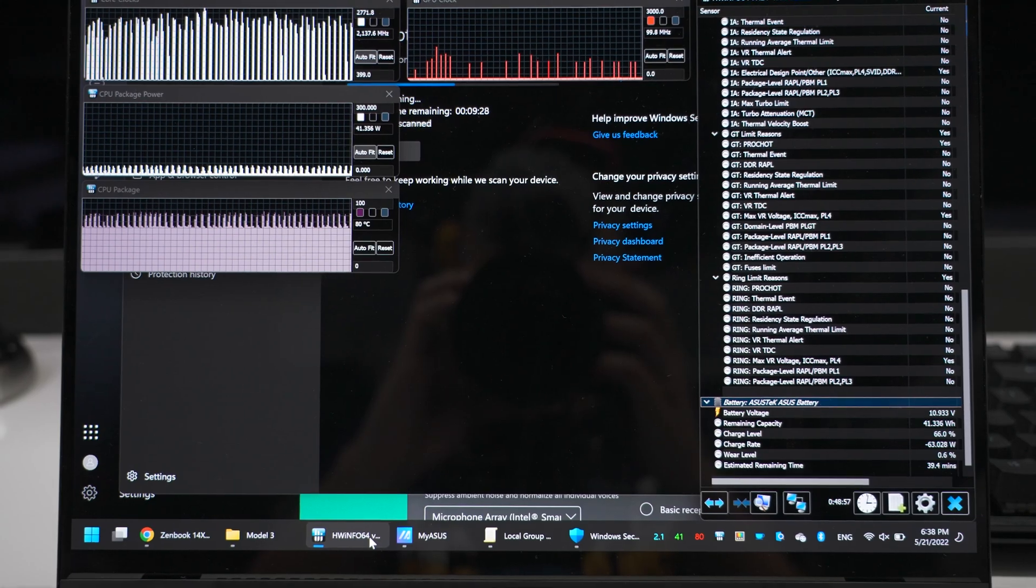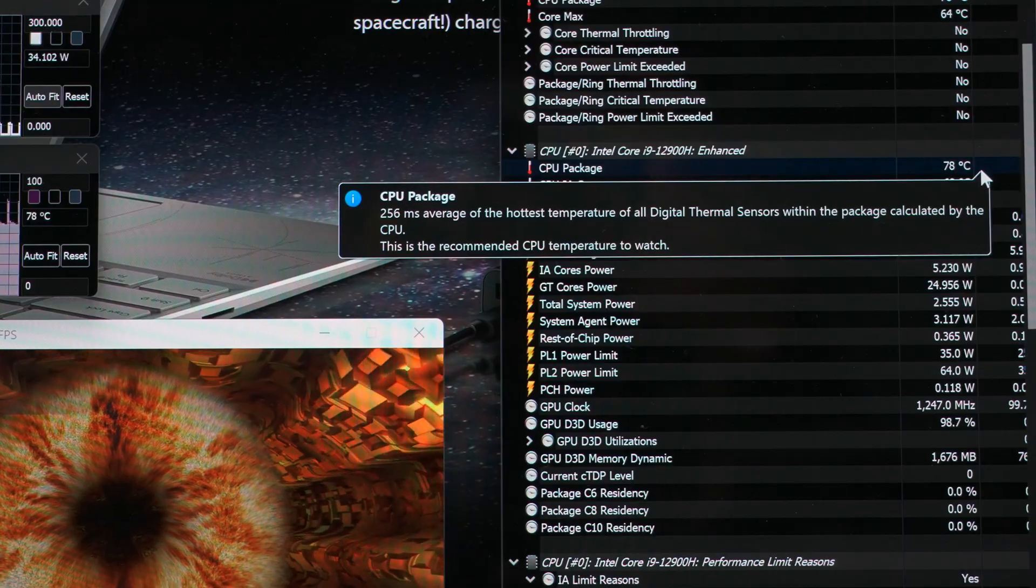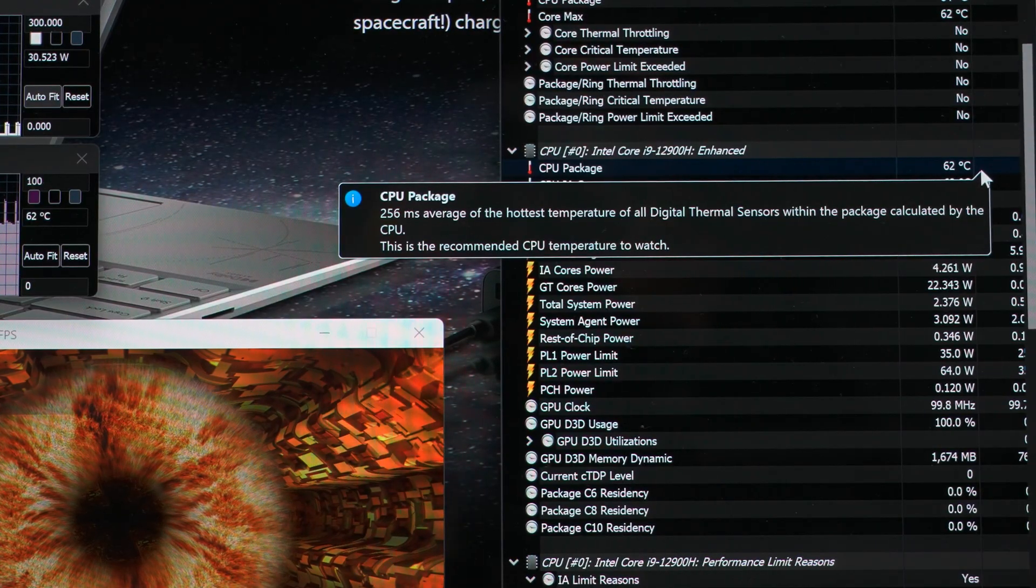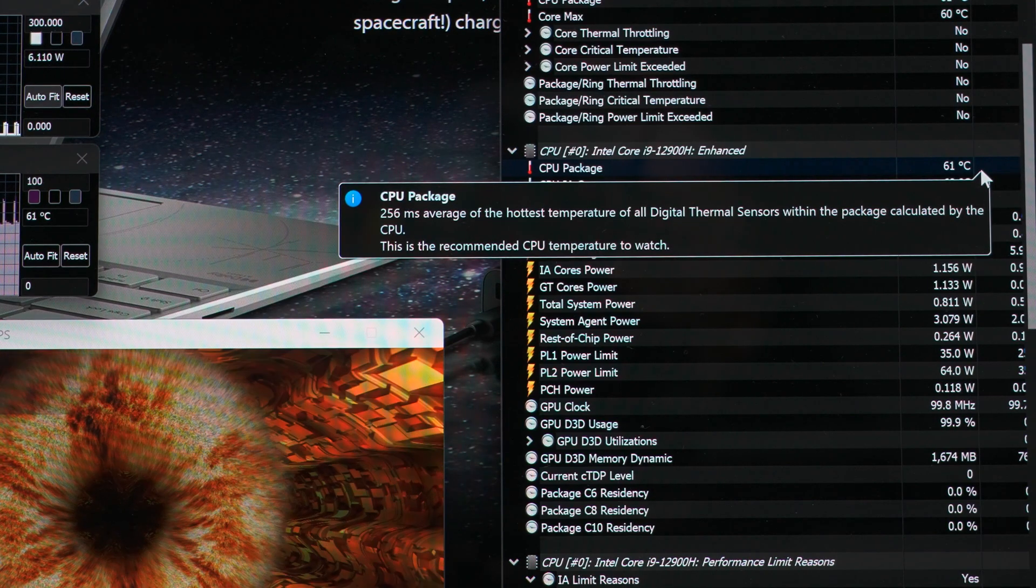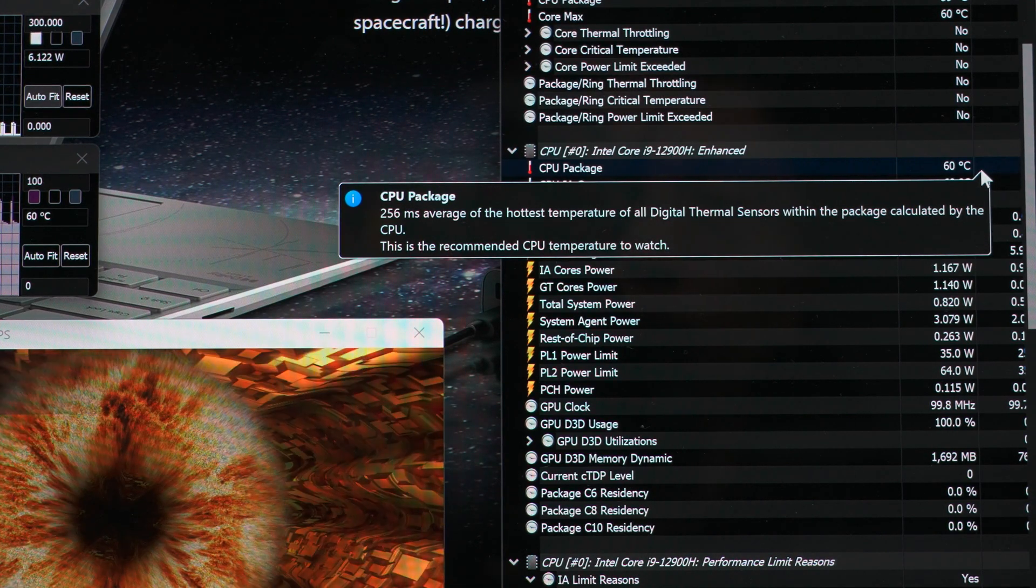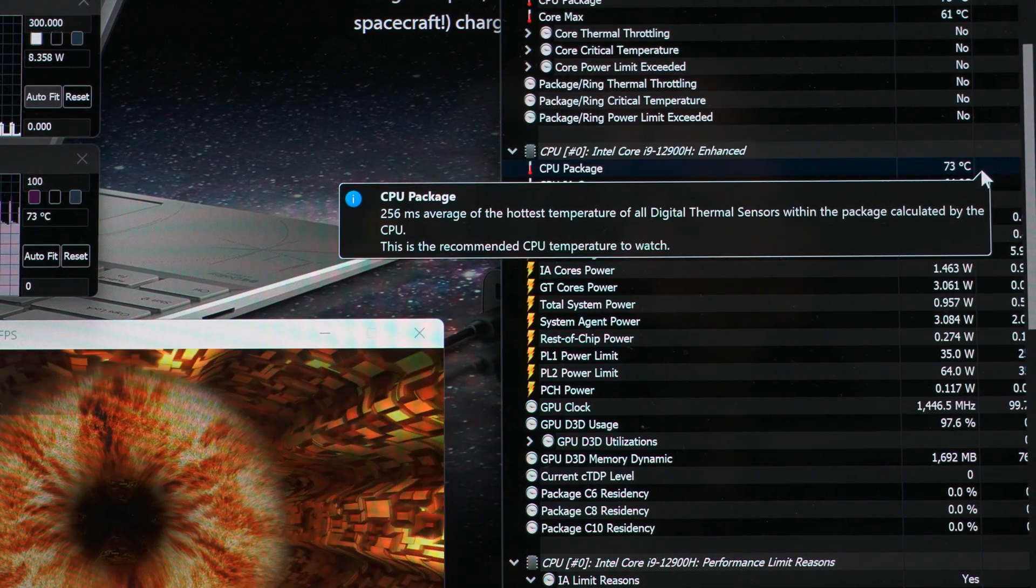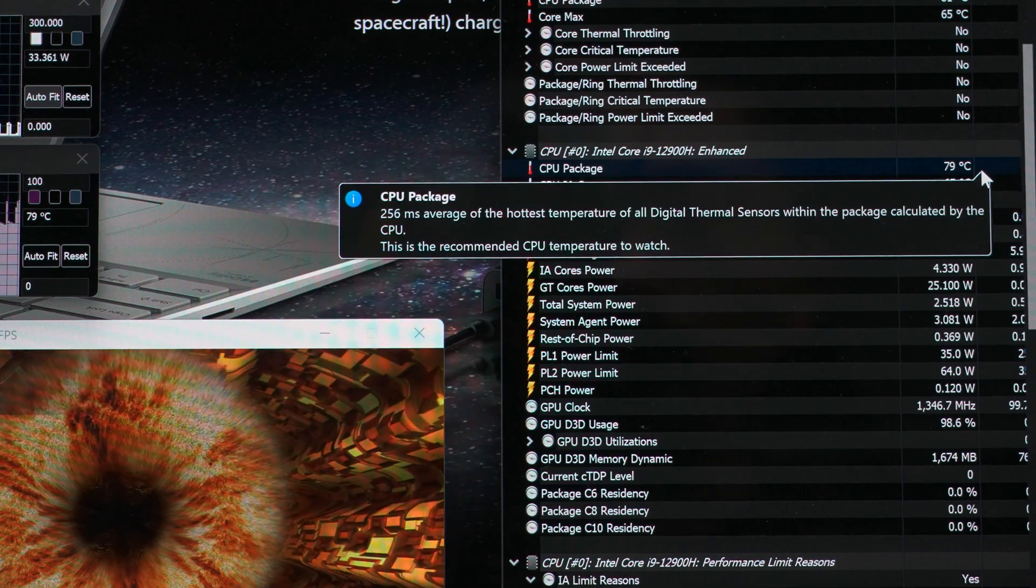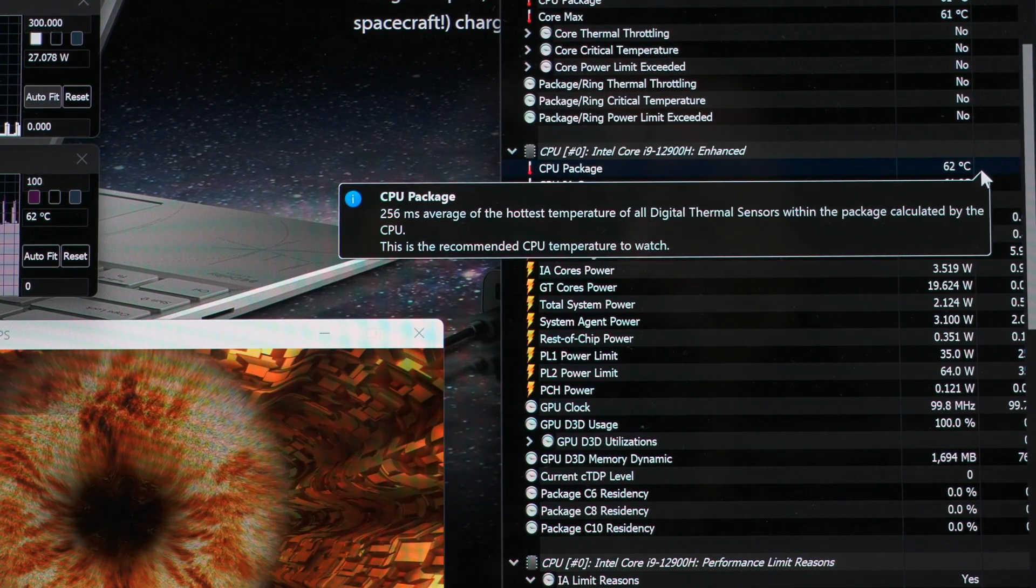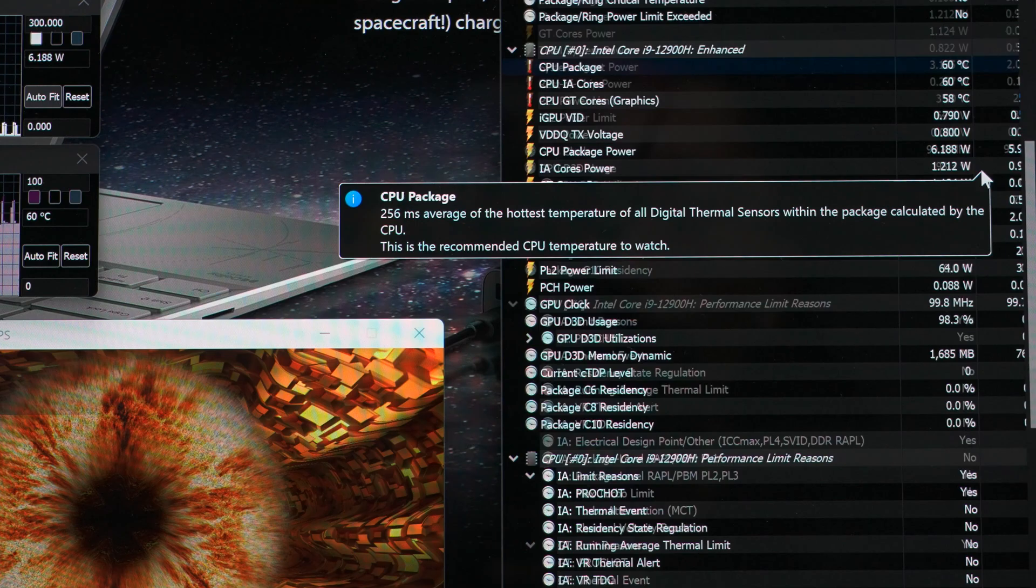So why is this happening? We know it's not related to temperature. It's happening even when the CPU is only at 60 degrees, which is far away from its thermal throttling threshold. So it's got nothing to do with thermal throttling.